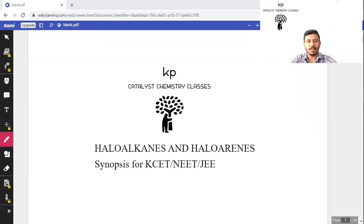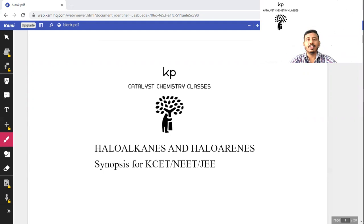Hello students. In the previous class we discussed the synopsis for chapter haloalkyne and haloarene, covering monohalides as well as dihalides. In today's class we will continue from trihalides. Before starting, if you are not subscribed to my channel, please do subscribe to Chemistry Classes KP.